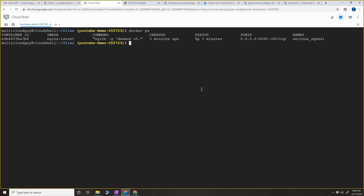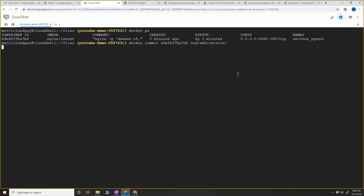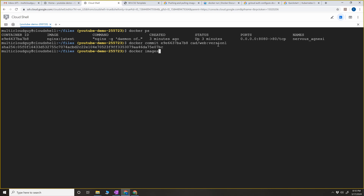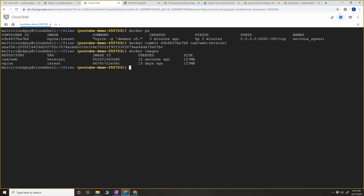After running docker commit, we have committed this container and created a new image. Now when we look at all images on this server with docker images, you will see the repository and the tag - which is scadweb with tag version one - and the image ID. We have committed the latest changes of the container into a local repository.